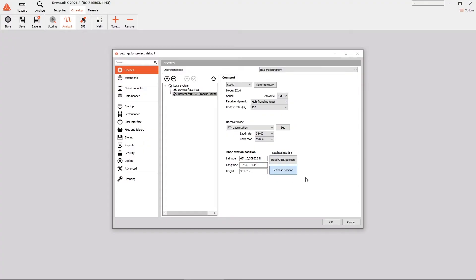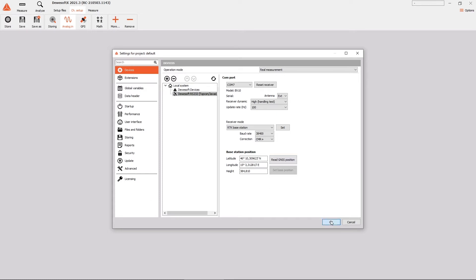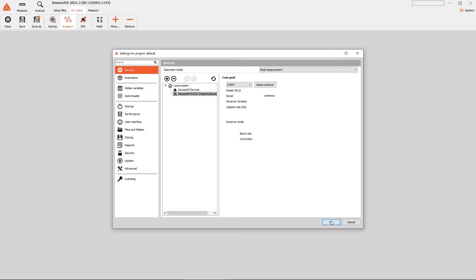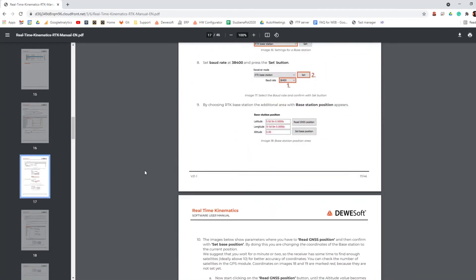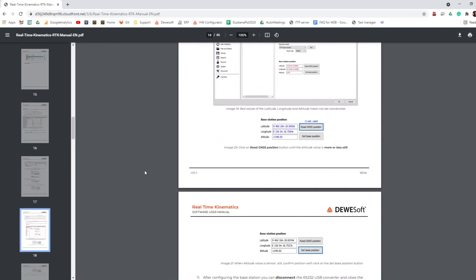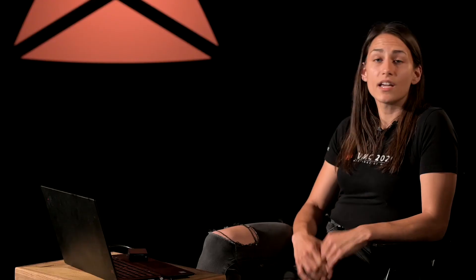After setting the base station position, it is necessary to confirm and exit the Devasoft settings with OK button. Below in the description of this video, there is also a link where you can download our RTK manual setup.